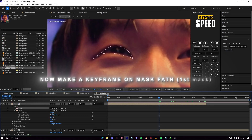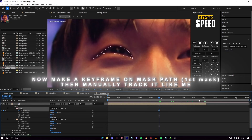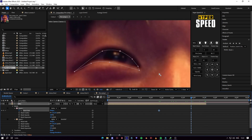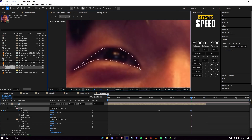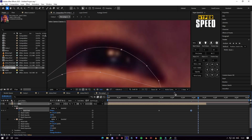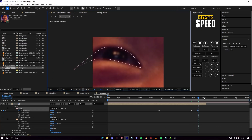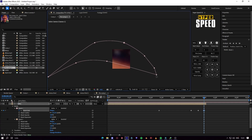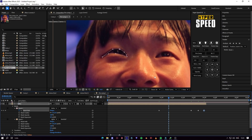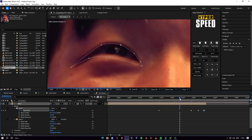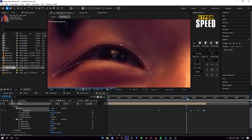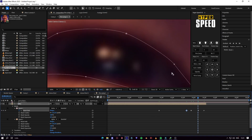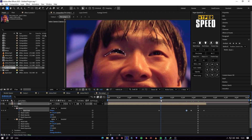Now make a keyframe on the first mask path, then manually track it like me.